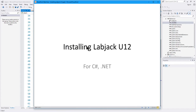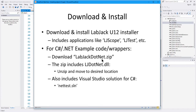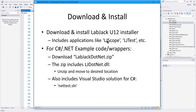The first thing we need to do is install the LabJack for C# and .NET. There are other options to install it for different operating systems. Basically, you first need to go to the LabJack site, download and install the LabJack U12 installer, or whatever data acquisition unit you have. That installer will install applications like LJ Scope, which simulates a digital scope and reads data from the LabJack, LJ Test, and some other applications that help you configure and set up the LabJack.